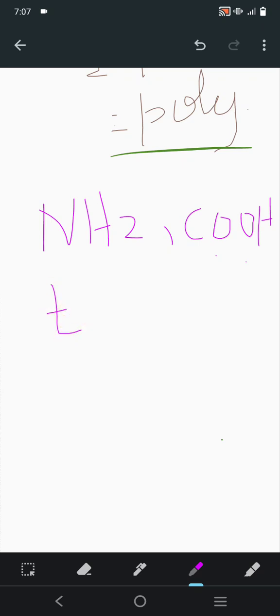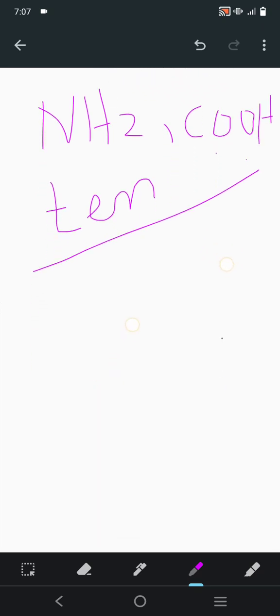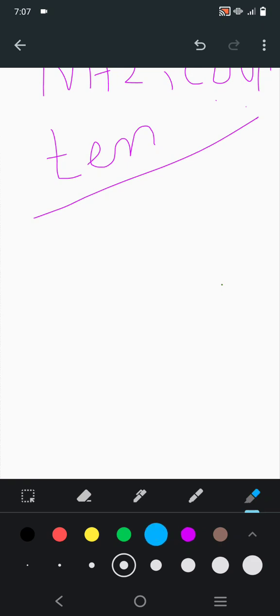About 20 amino acids have been found, and 10 out of 20 are essential for the human body. Now if we talk about the general formula of amino acid...